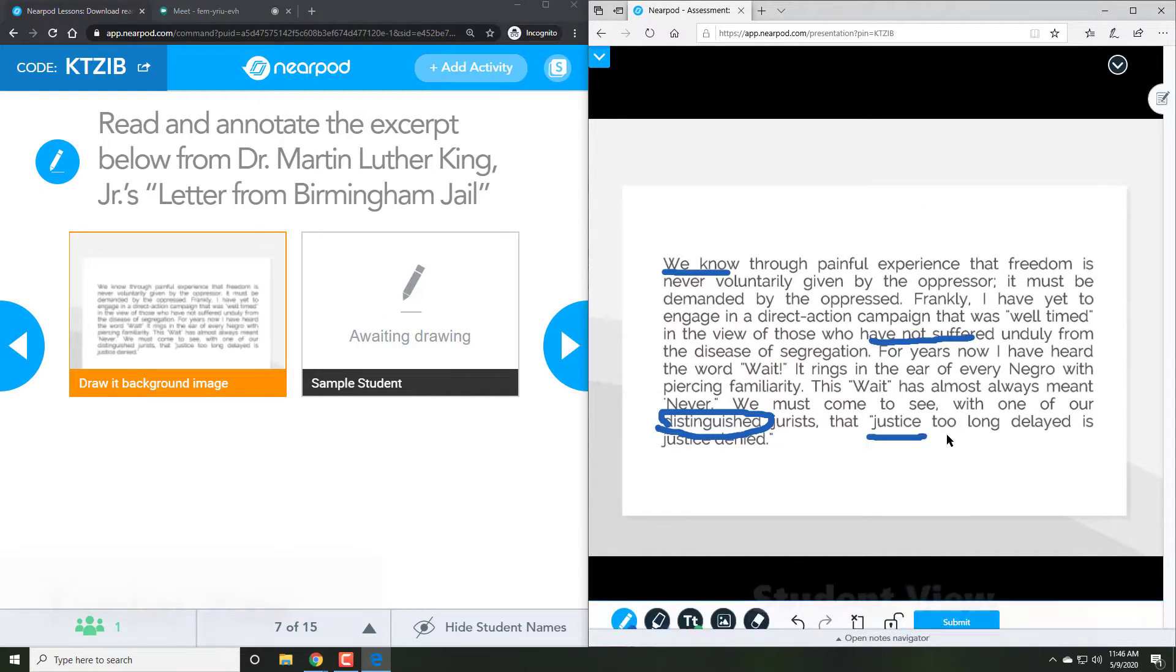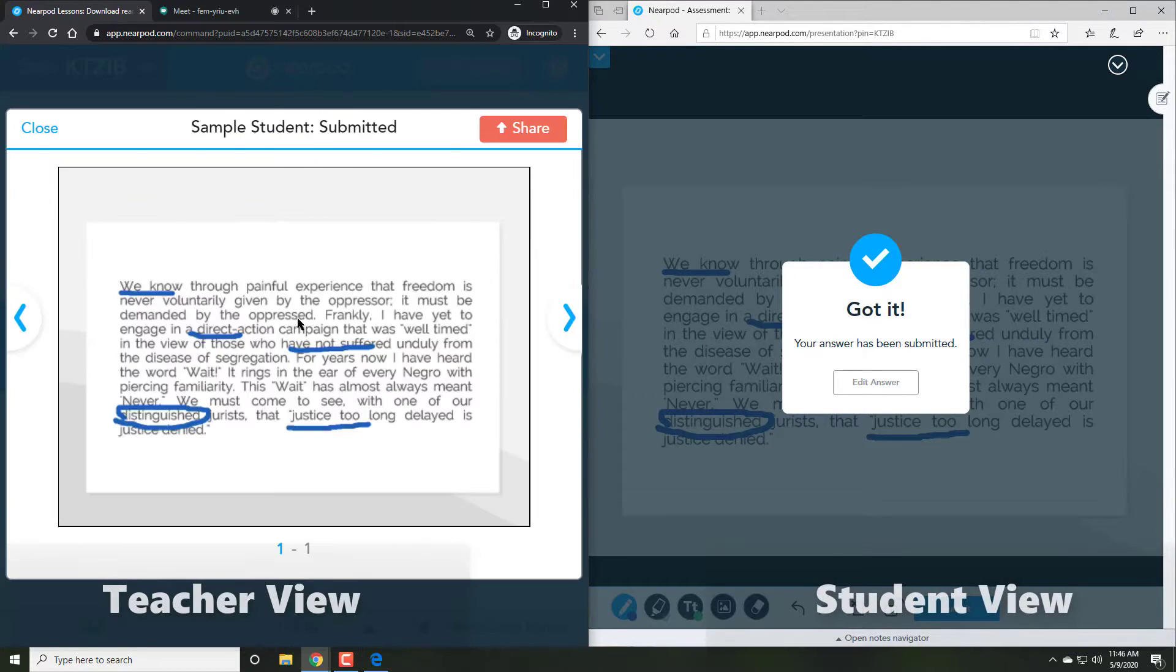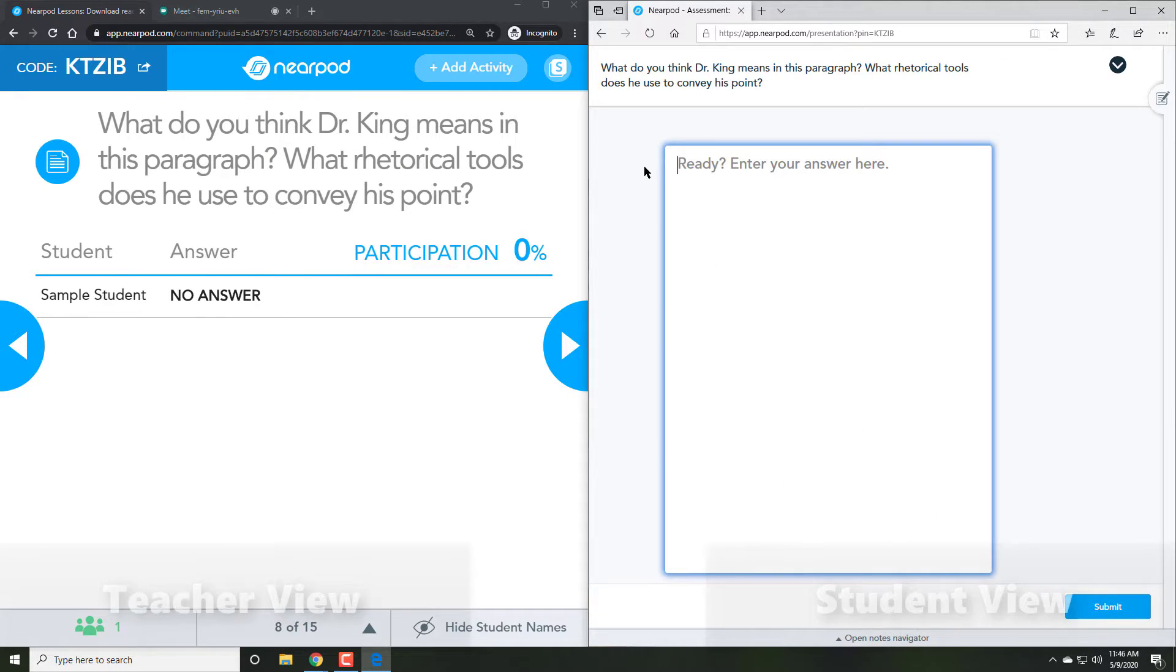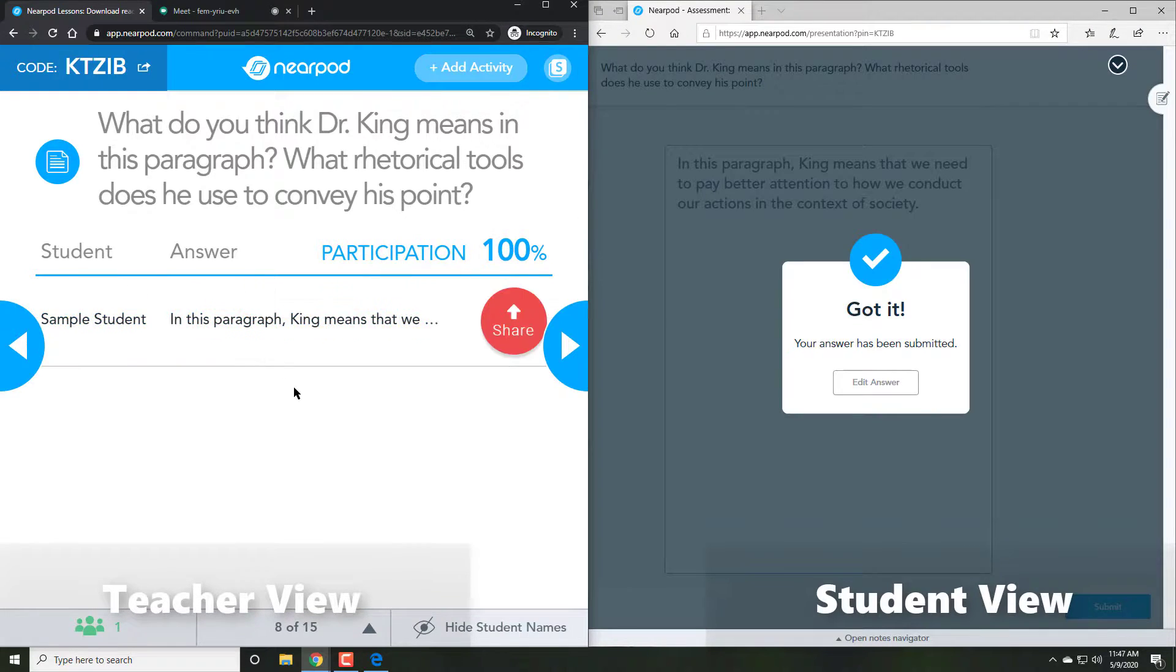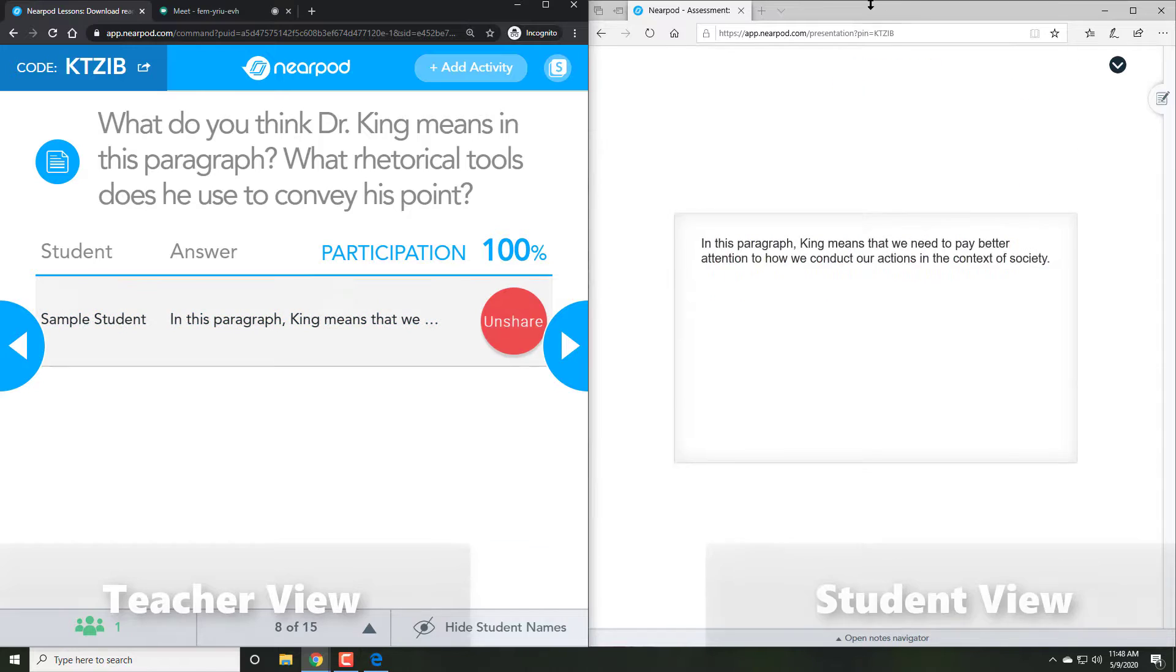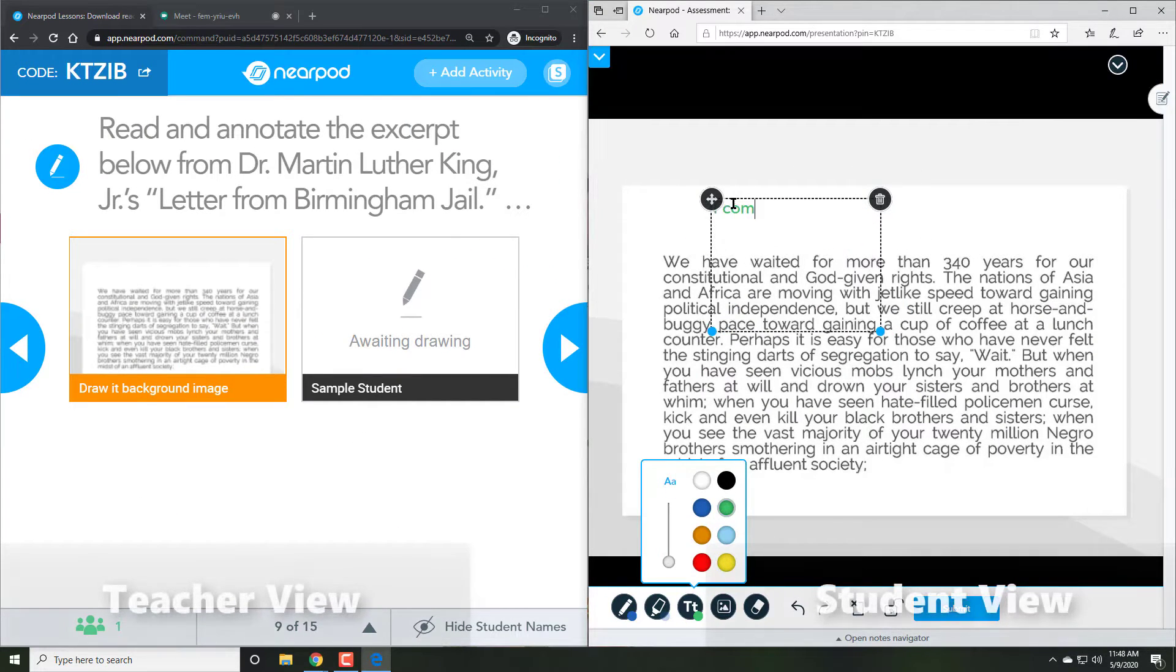Back on the teacher end, once we start the lesson, anything the students do is immediately visible to us, whether it's marking up text, creating short responses, or even paragraphs.